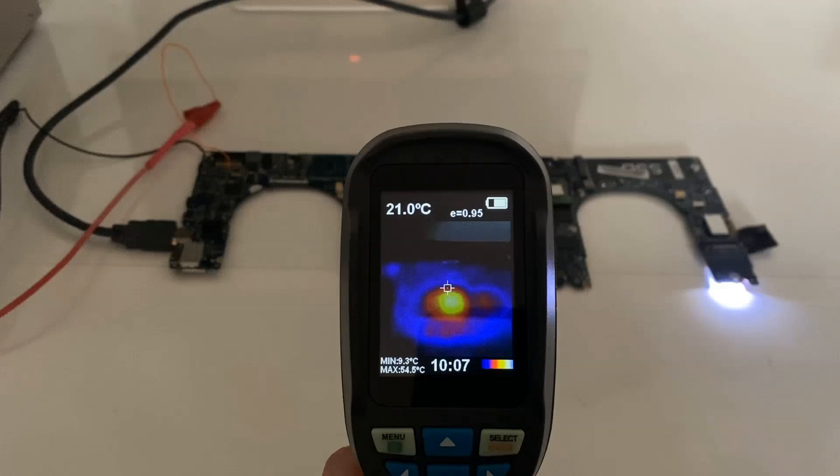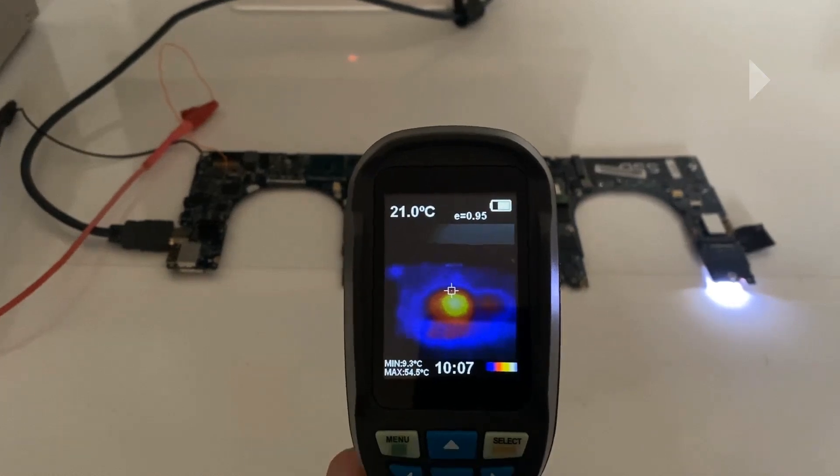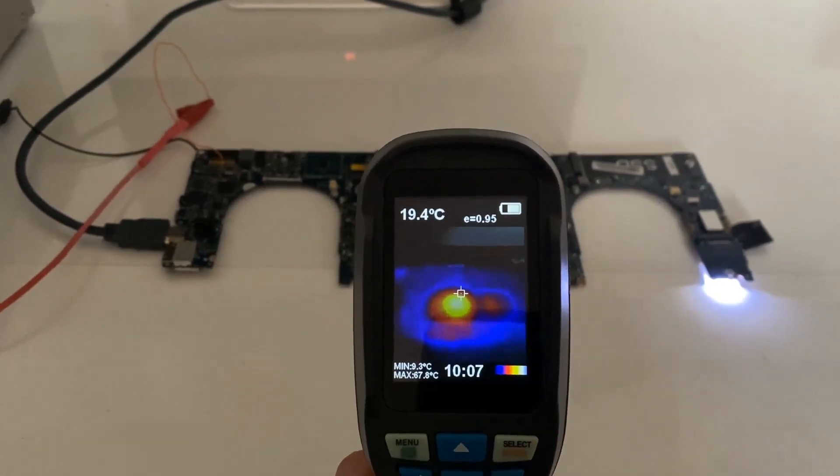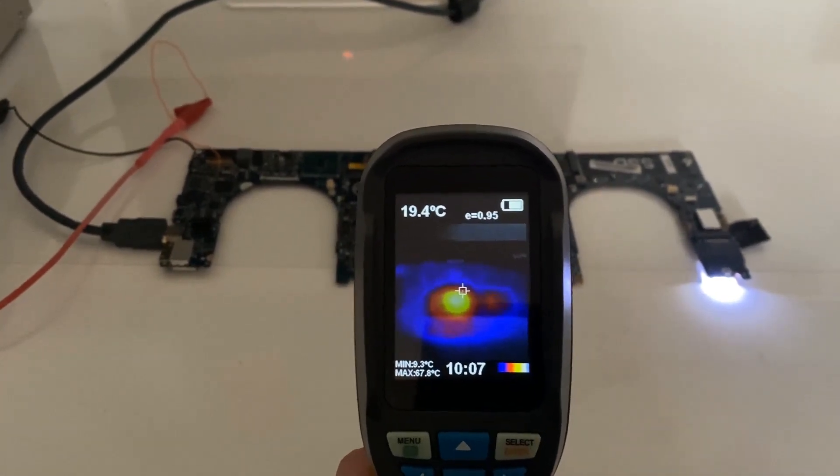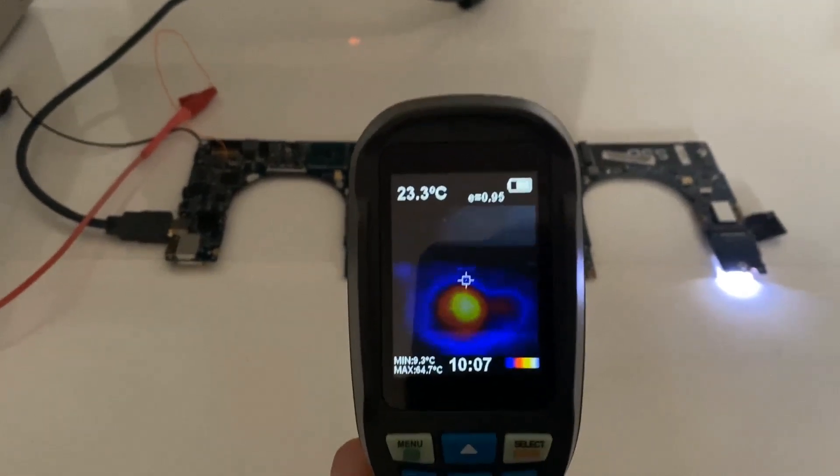I tried powering on this motherboard a number of times and it keeps doing the same thing. It powers on for about 10 to 15 seconds and then shuts down again. I thought maybe the best thing to do at this point was to take out my thermal camera.